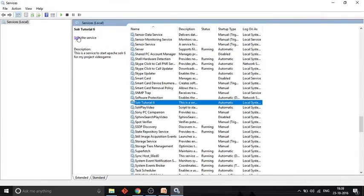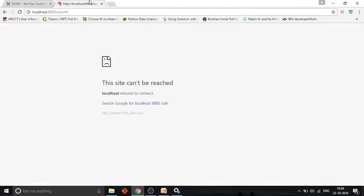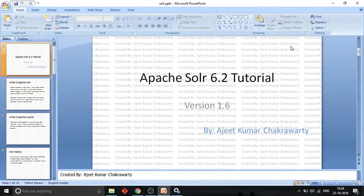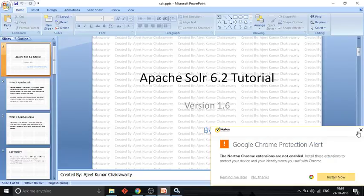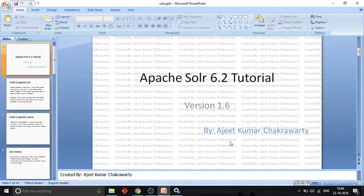Now let me start the service again via the Windows Service Manager — it's running again. So this is all for this video. I hope you like it and find it helpful. In the next video I will show you some tools you can use for starting and stopping a Solr instance, and how you can use the solr.cmd script file to manage it. Thank you for watching — bye!